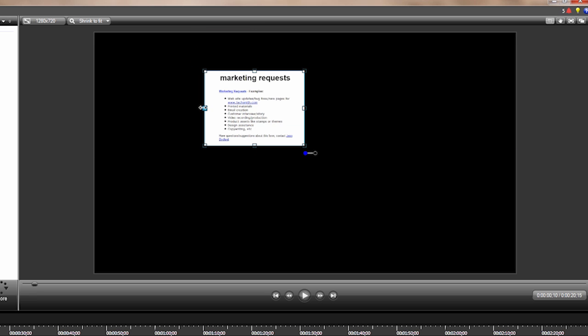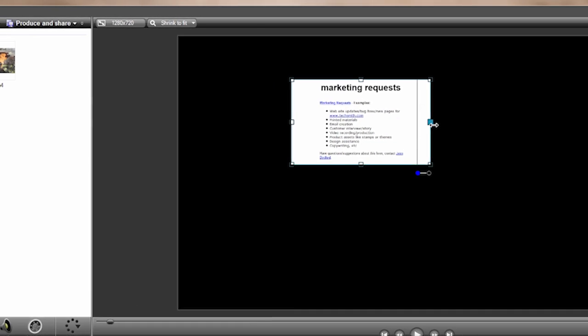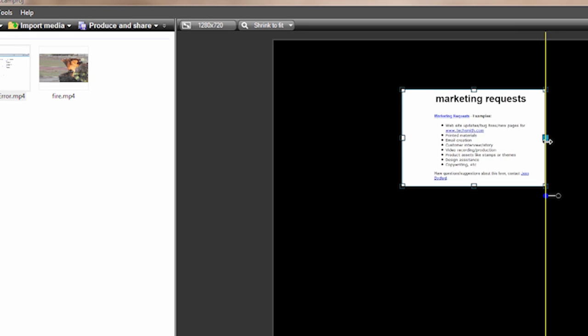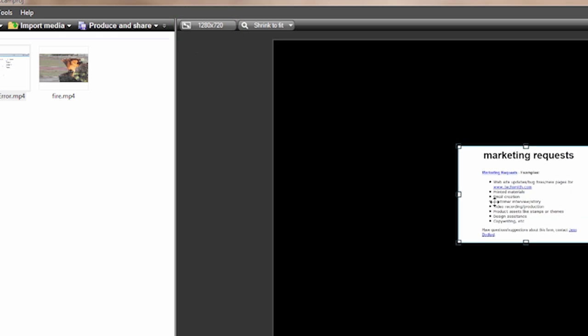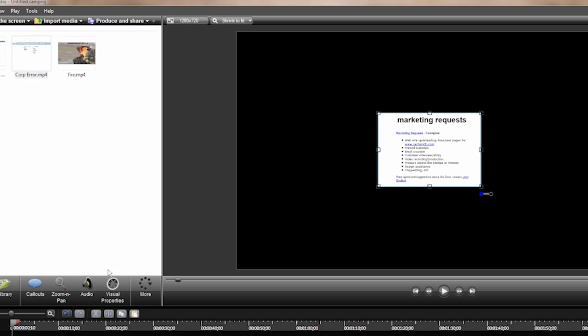A better solution is scaling and moving your cropped clip to fit a standard canvas, like 1280x720. This can be done in the Visual Properties tab.